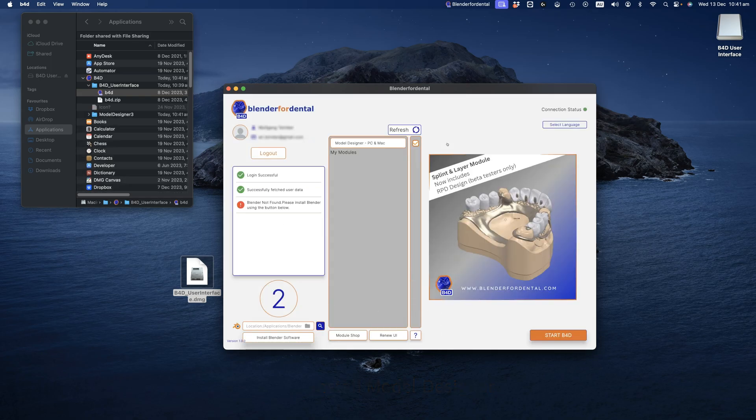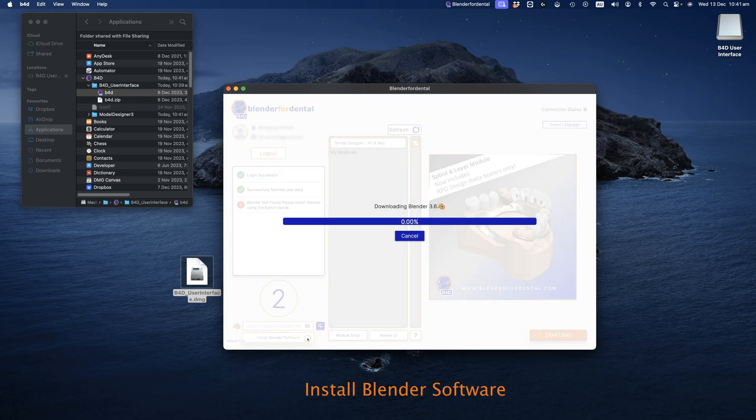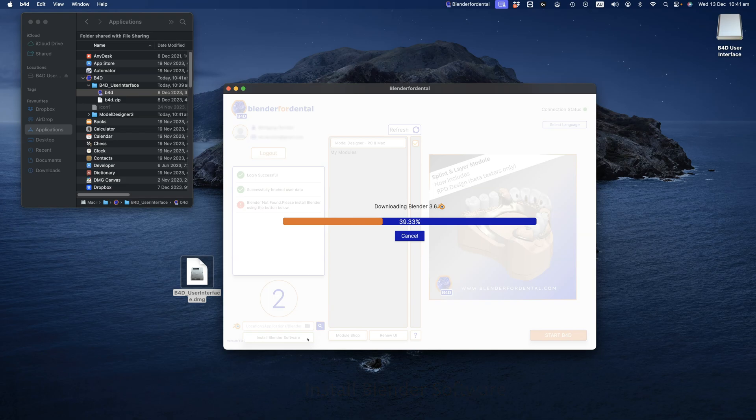Following this, proceed to install the Blender software program. Blender4Dental is designed to run exclusively with the compatible Blender version. The user interface will conduct a check to verify and ensure the correct version is installed. Allow some time for the software to download.